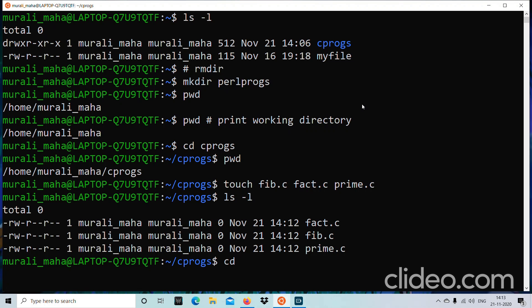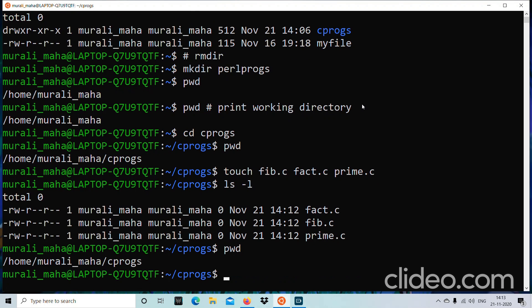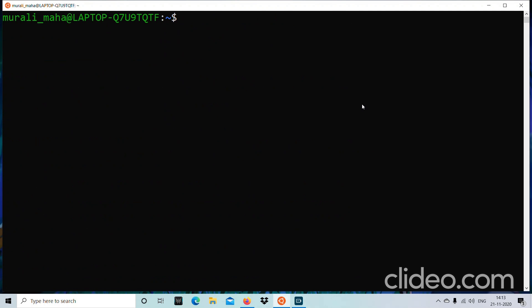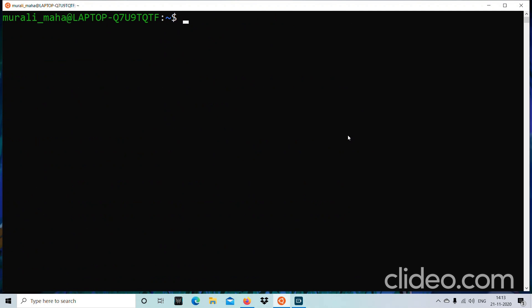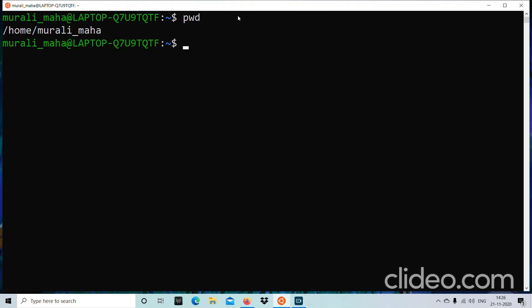Now let me go back to my parent directory. Currently I am in cprocs. The parent of cprocs is my home directory (murali_maha). How do I go to the parent of the current directory? The command is cd followed by dot-dot (cd ..). Dot-dot is the shortcut for the parent directory of the current directory. After running cd .., pwd confirms I am back in my home directory.